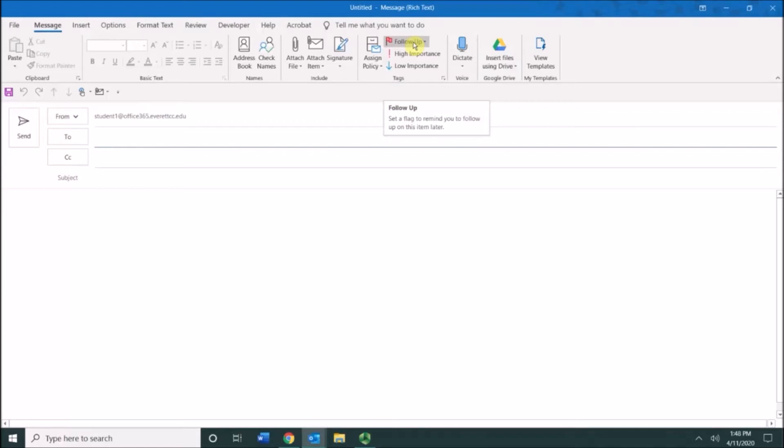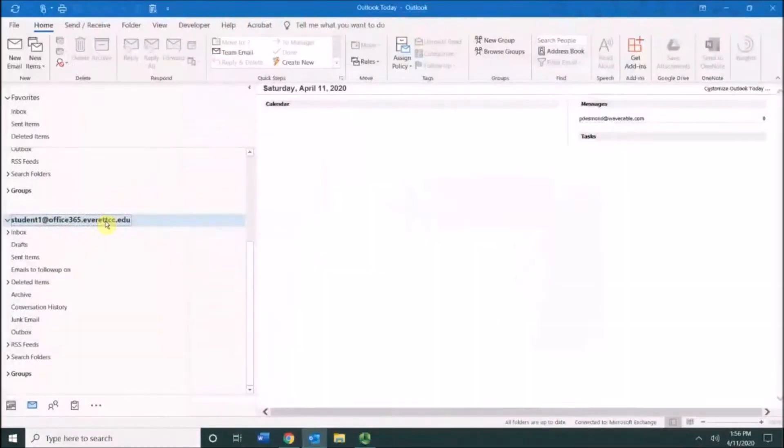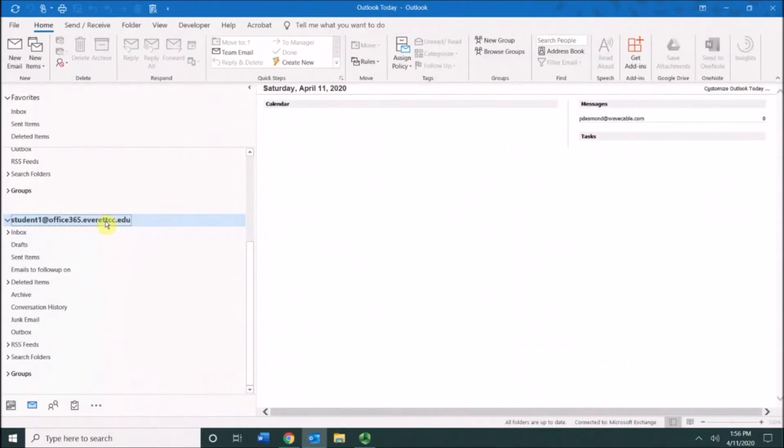This flag will not show up on your recipient's email. If you want to compose a message that will show a follow-up flag for your recipient, you can compose a new message and click the follow-up drop-down menu and then choose custom.